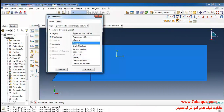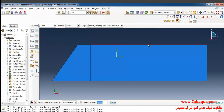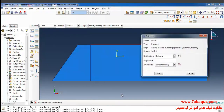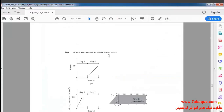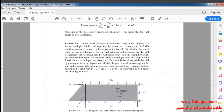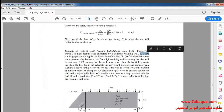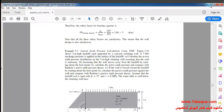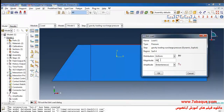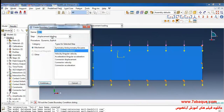I'll click on Create Load, select Gravity for gravity loading, then select the surcharge pressure step. I'll select Pressure and Continue, then select the top surface of the backfill and click Done. The surcharge pressure applied to the surface of the backfill, as explained in the book, is equal to 7 kilopascal. I'll enter 7000 pascal and click OK.